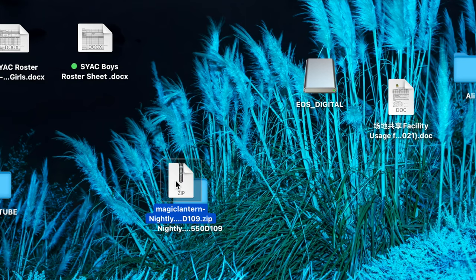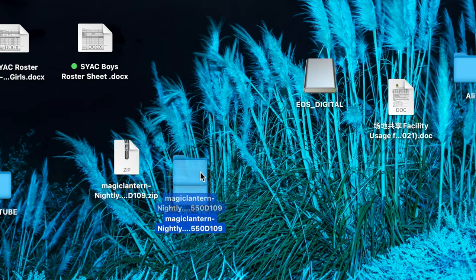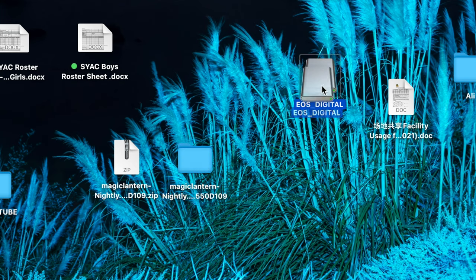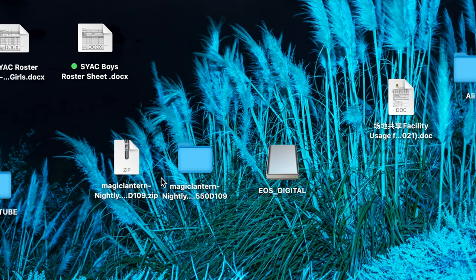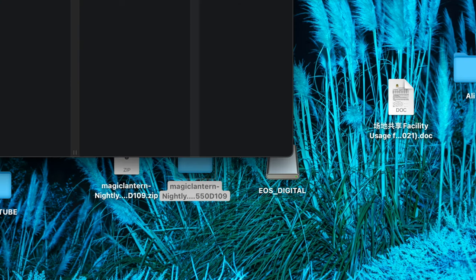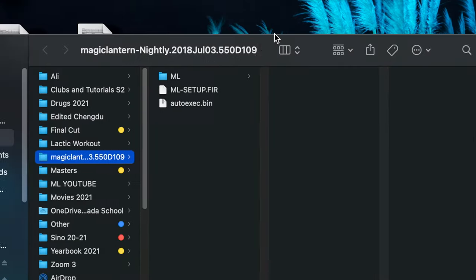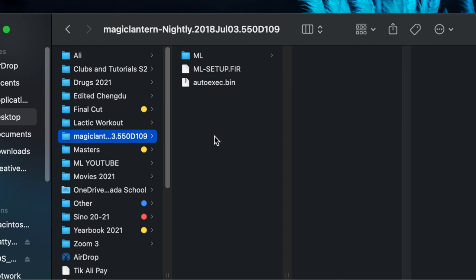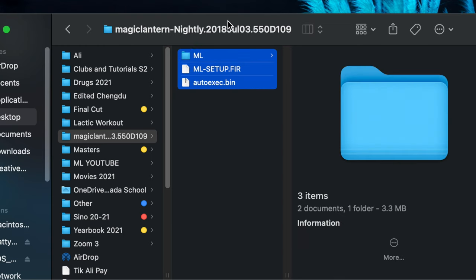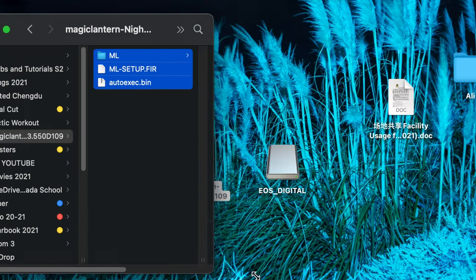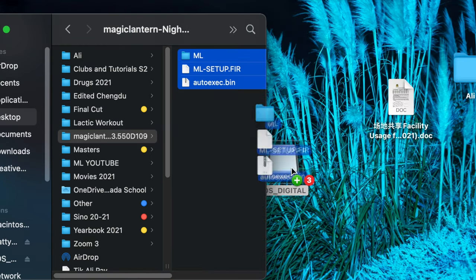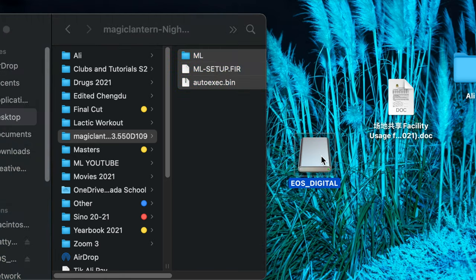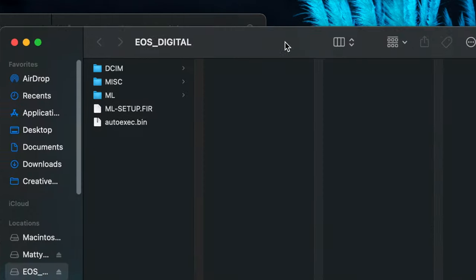All right, so we have a formatted SD card and we have the file downloaded, so unzip that on your desktop, and then what you're going to do is head on over to your SD card, and you're just going to essentially drop the contents of that folder onto your memory card, and then it's on to the next step.